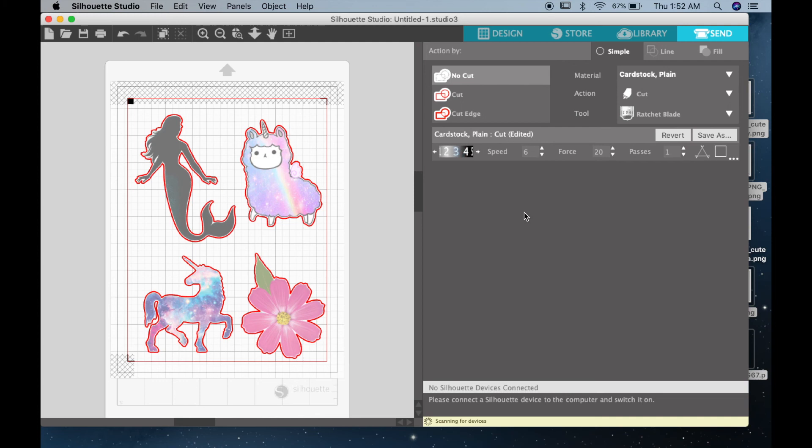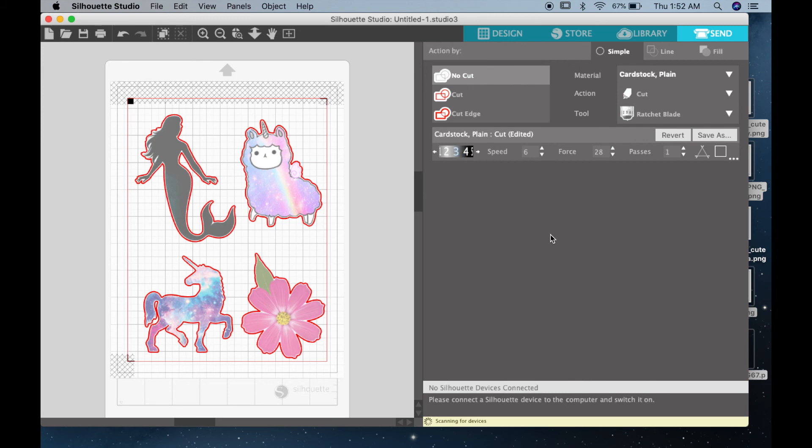Now you have speed and force. The speed is if you want to go fast or slow. I usually set it to six because that seems to work best for icing sheets. And then you can do your force, which is how strong you want the cut to be, how much do you want the Silhouette to press onto your sheet.